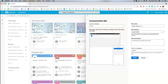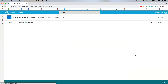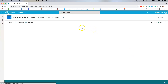For me, this is going to be 'Hagen Media 9' and this is going to be a perpetual one — I'm not going to renew it every year. I can give a site description if I choose. This is my URL — my website address for this site that I'm creating — and once you're done, click Finish.